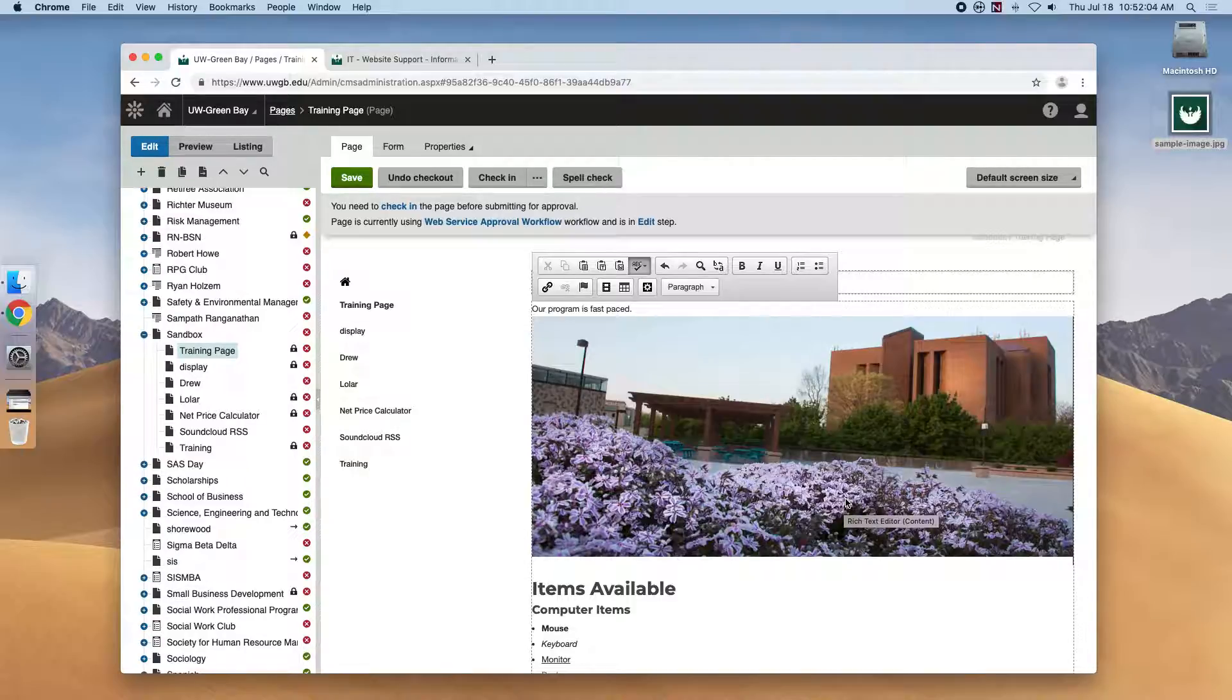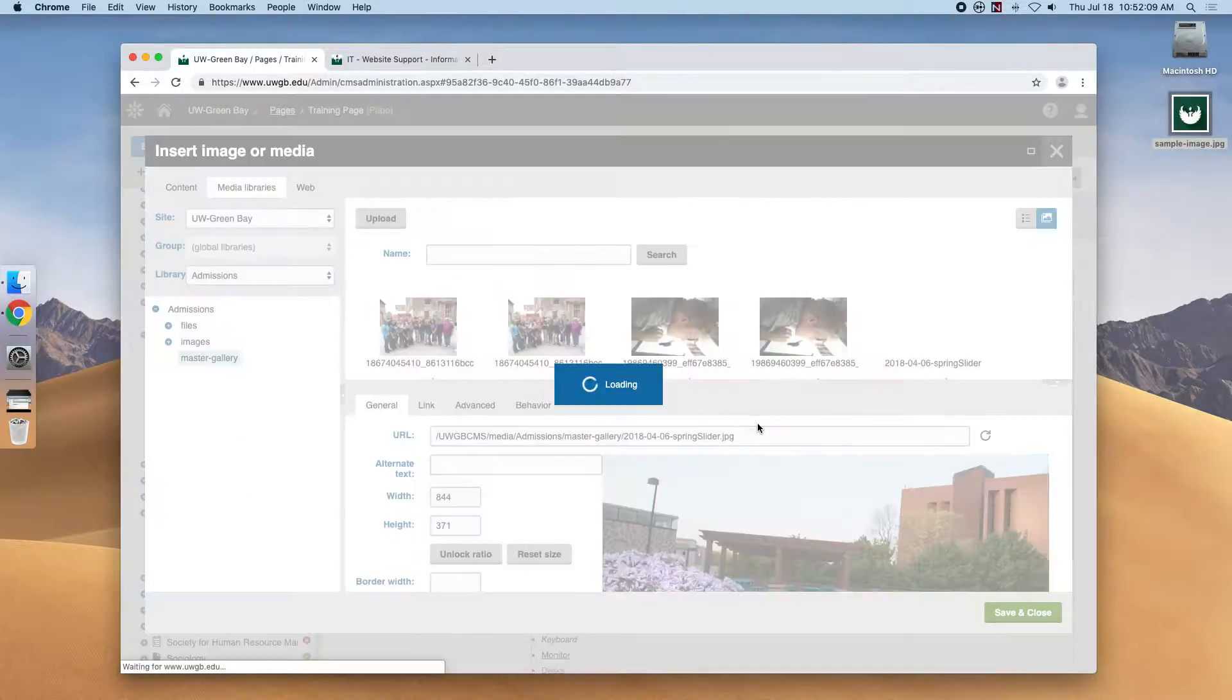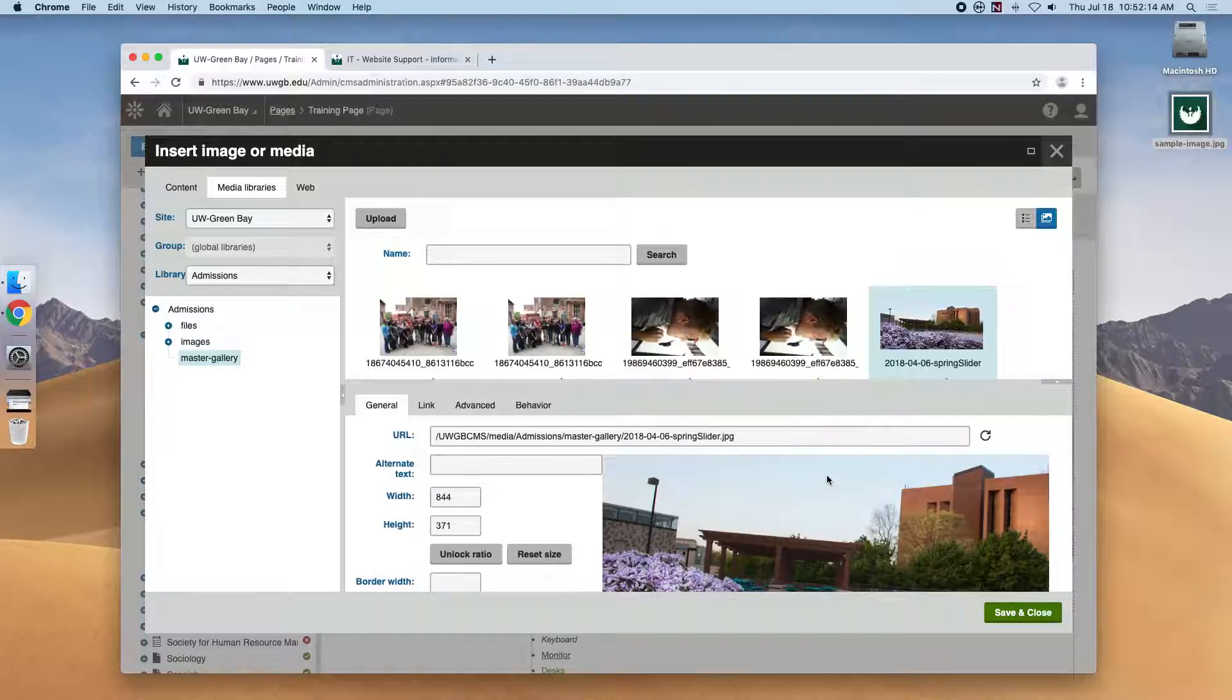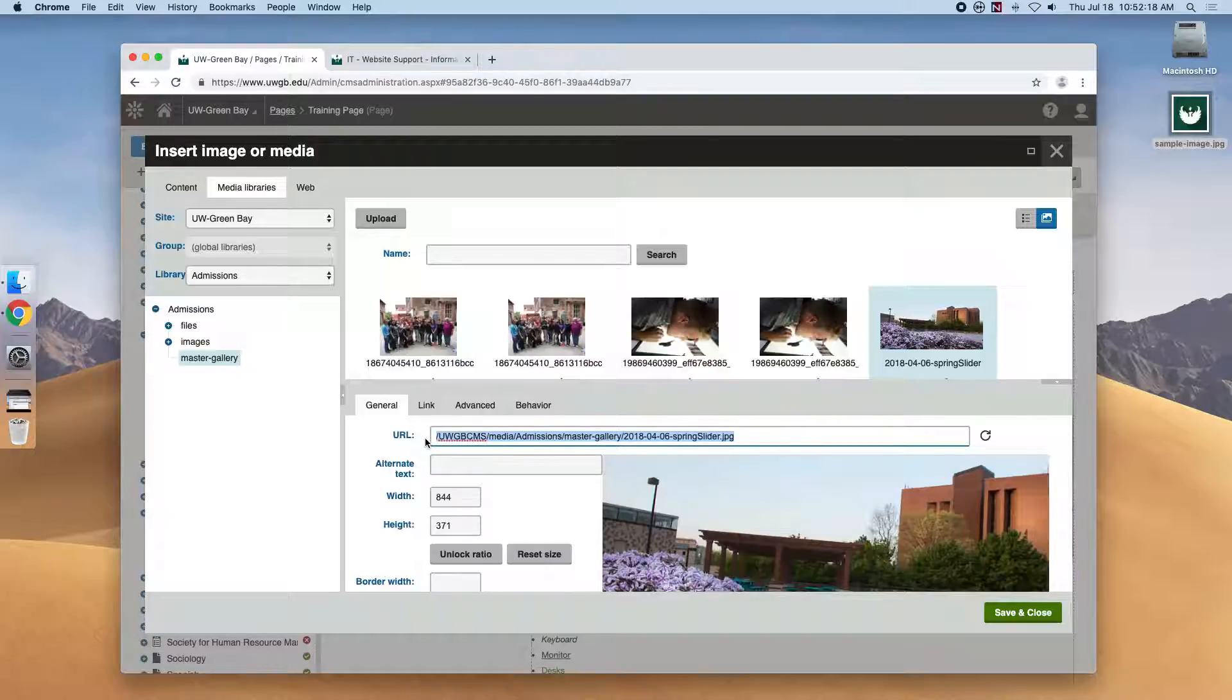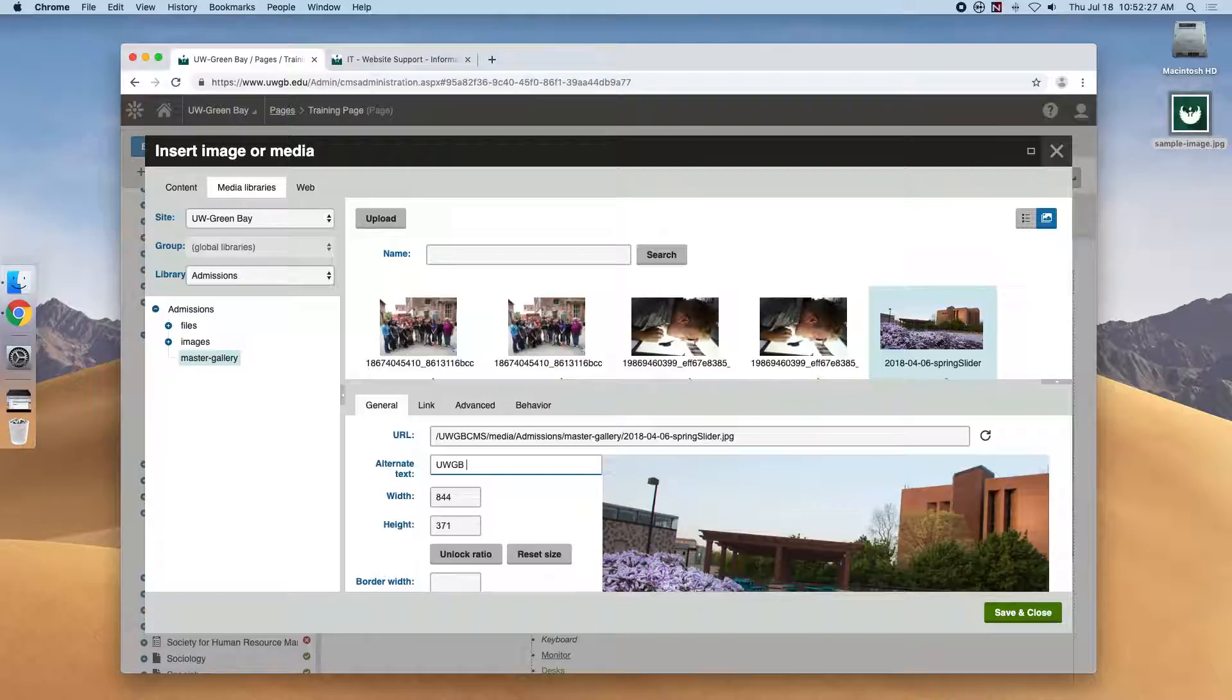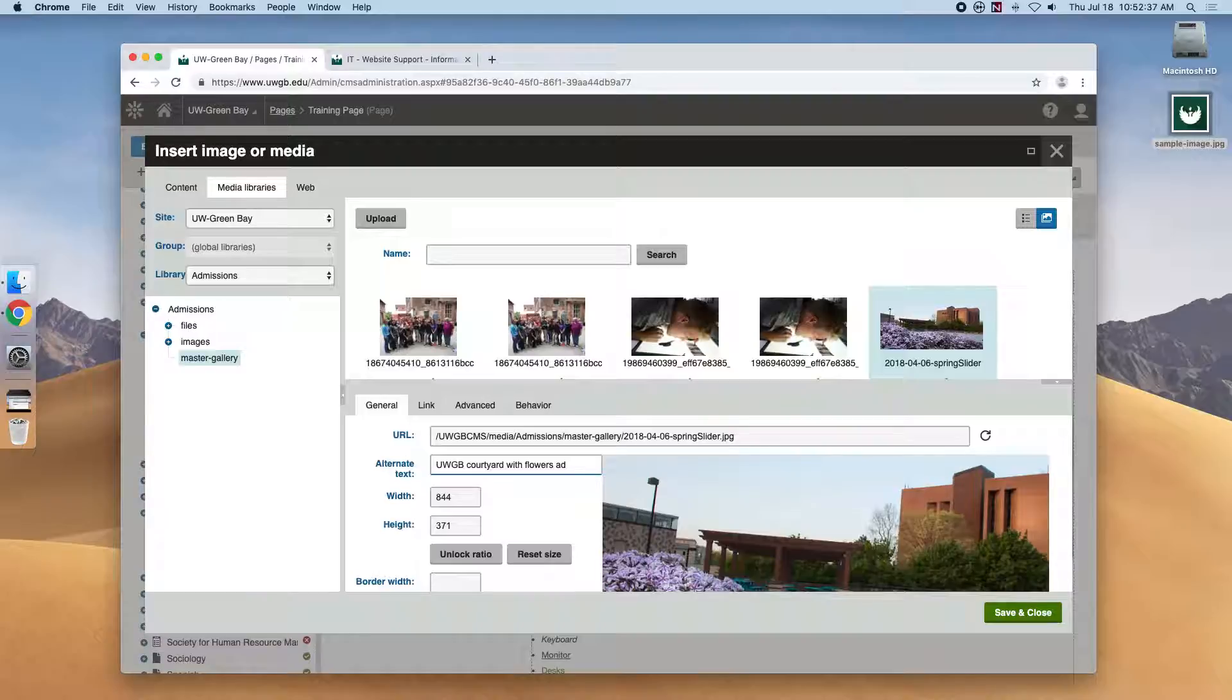Let's dive into some advanced options on the images while I have you here. If we double click it, we have another tab panel down here with options that are available. So we can see this is where the URL lives. And we want to make sure that we always enter some alternative text for screen readers and accessibility. Just a real brief description in case any people can't see the image, what we're supposed to see. So UWGB Courtyard with flowers and Coffrin Library.